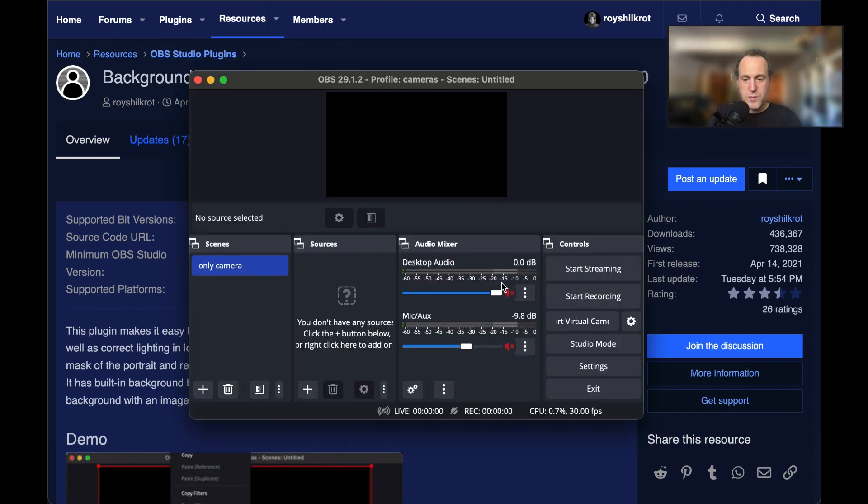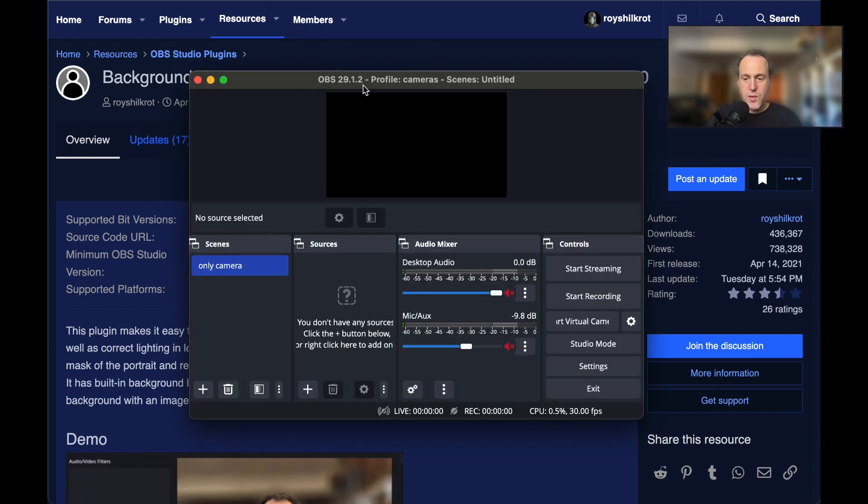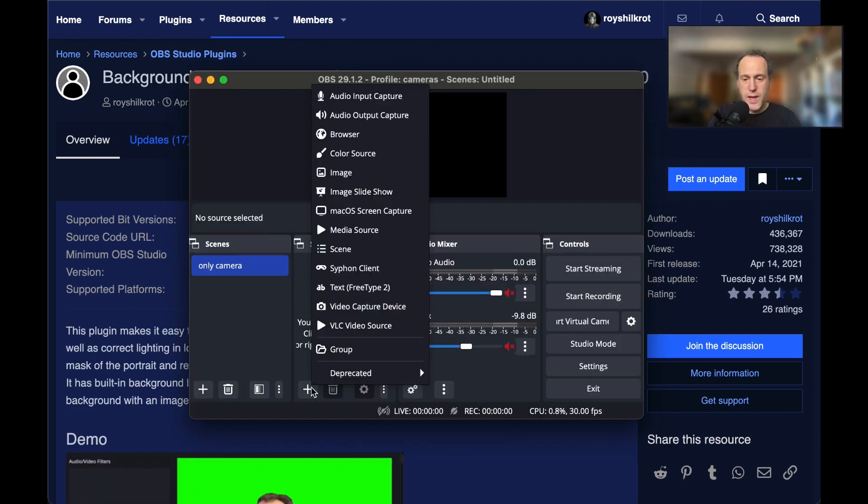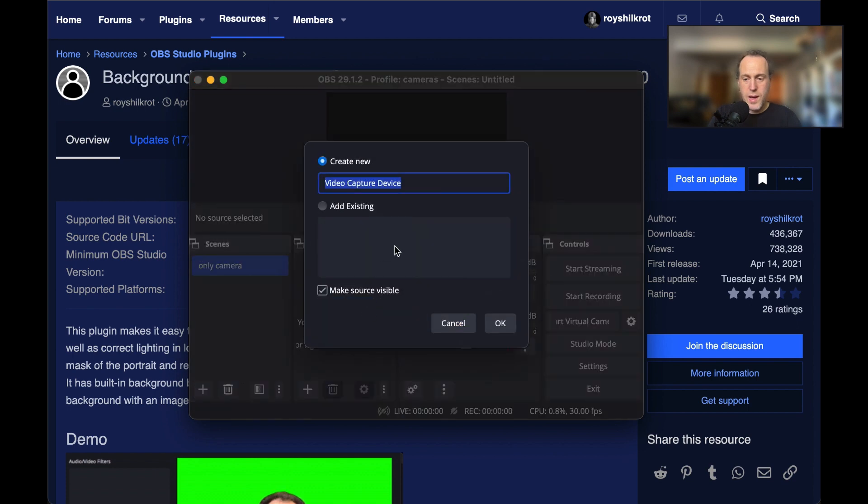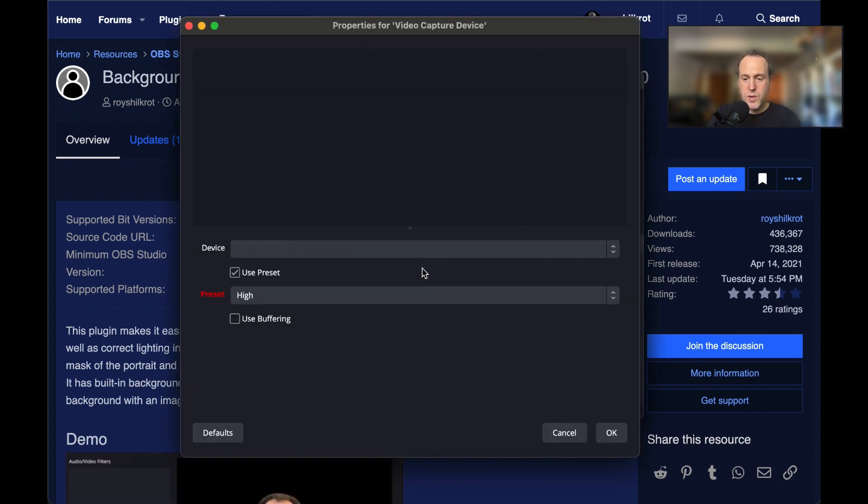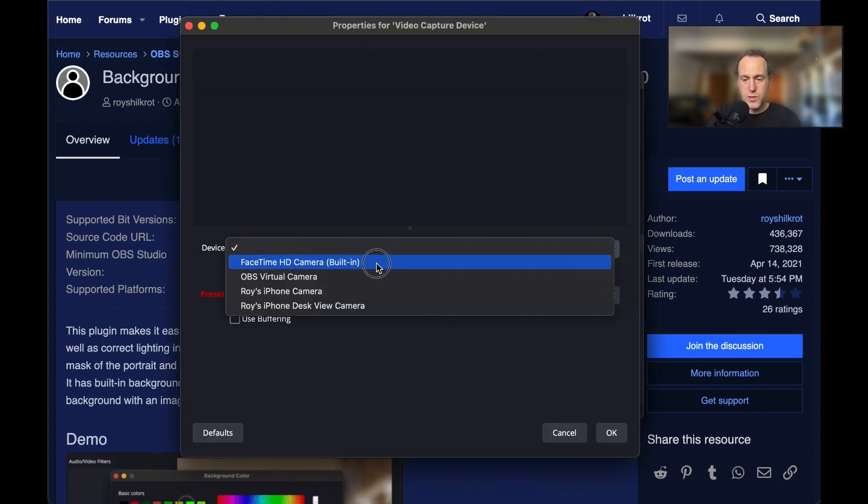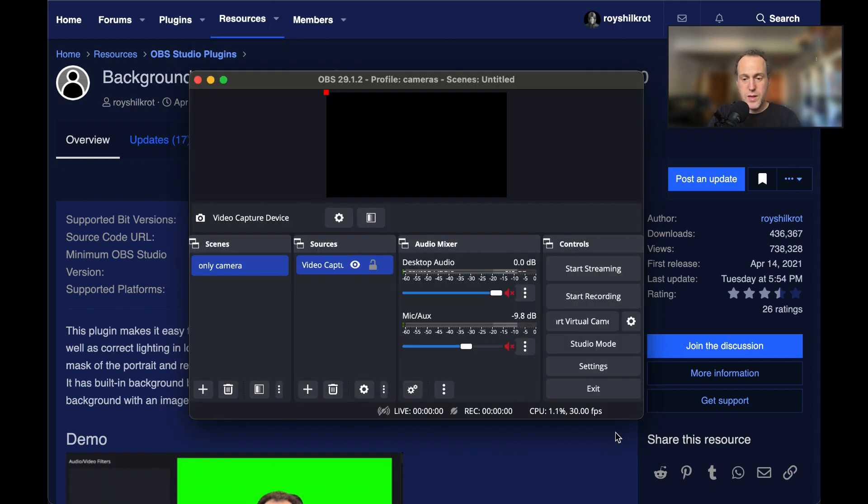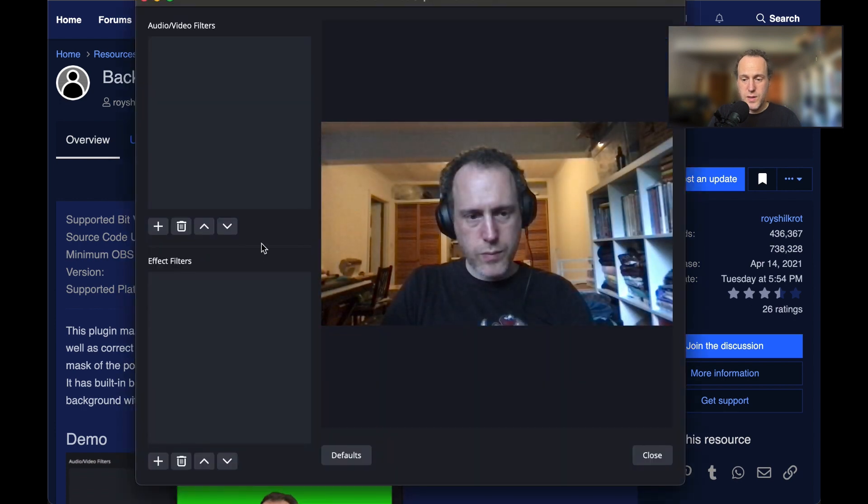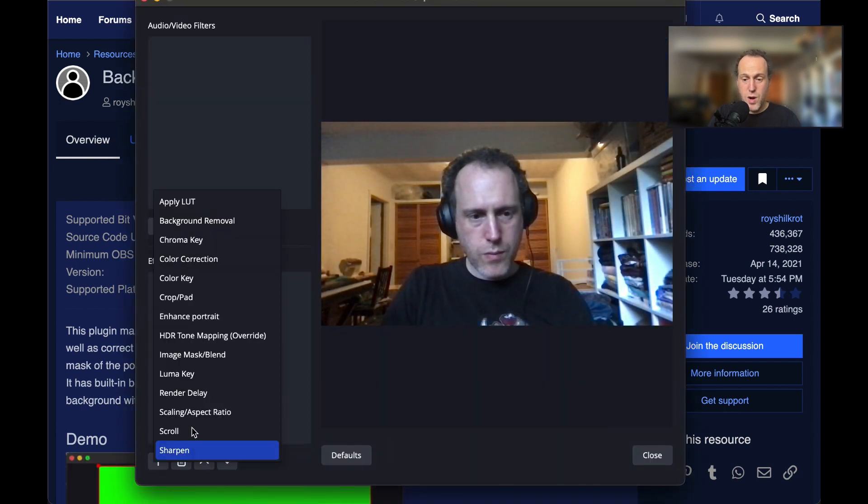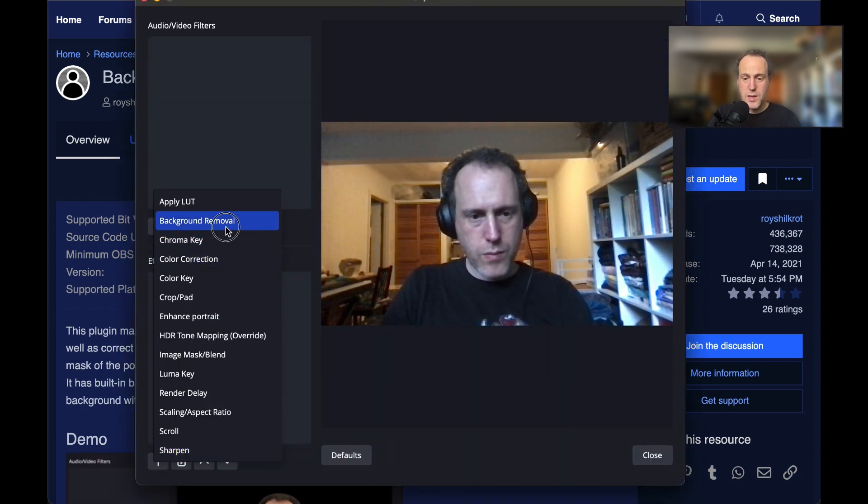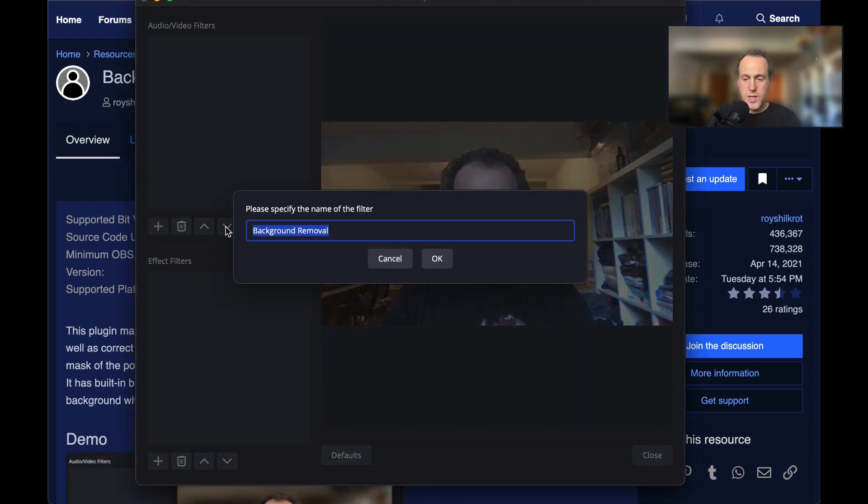To get started, make sure you have OBS version 28 and above and have added a video source you want to apply the background removal filter to. Next, navigate to the effect filter section of your video source properties and hit the plus button to add a new filter.